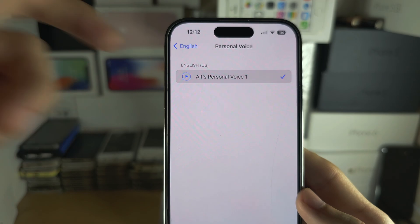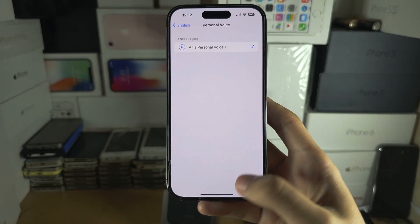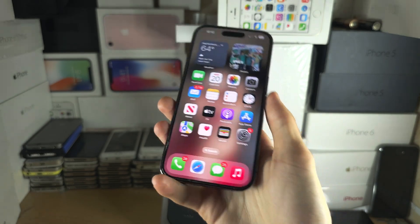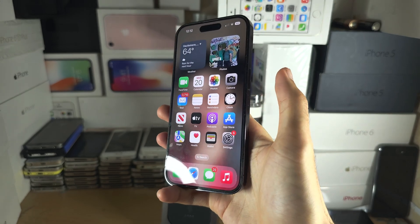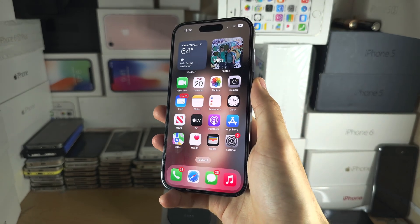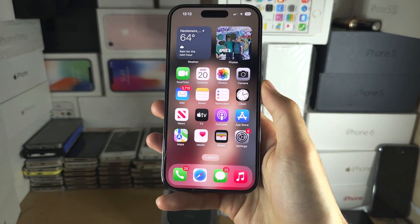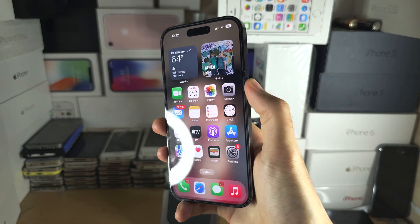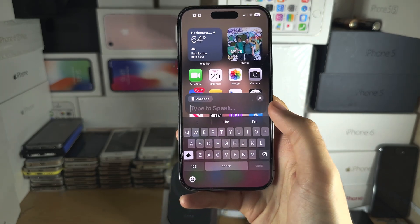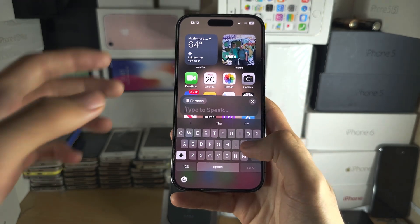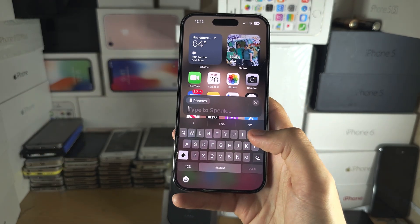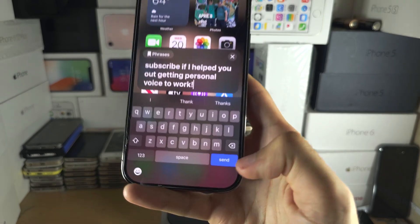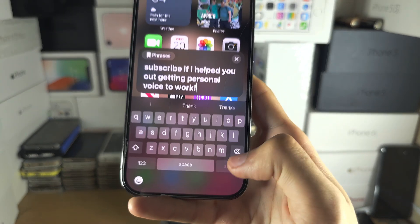Tap on your personal voice one more time to confirm. Then triple-click the side button — or the home button if you have one — and you can type your phrase to speak. Once you've typed what you want spoken, just tap the Send button.